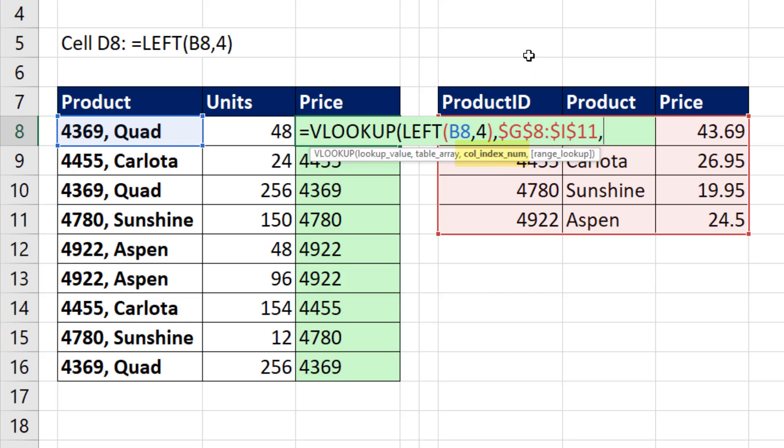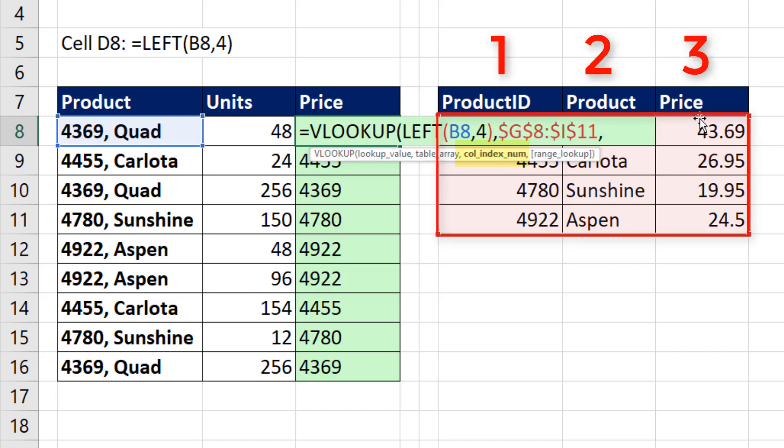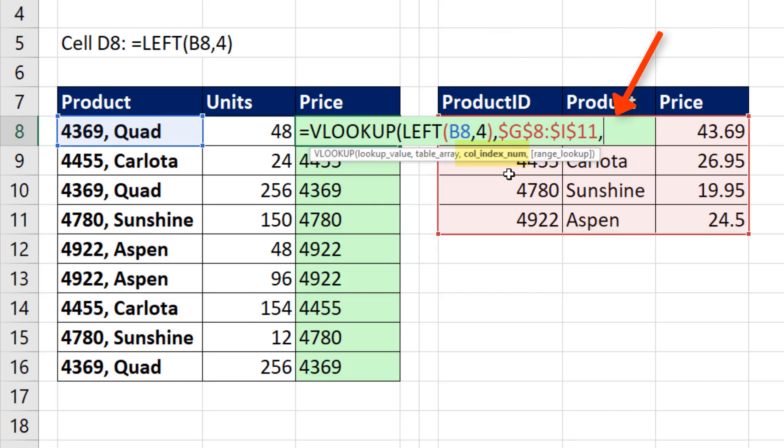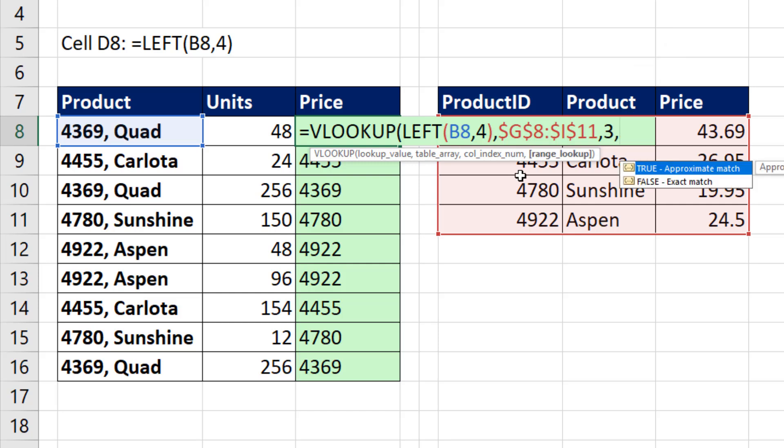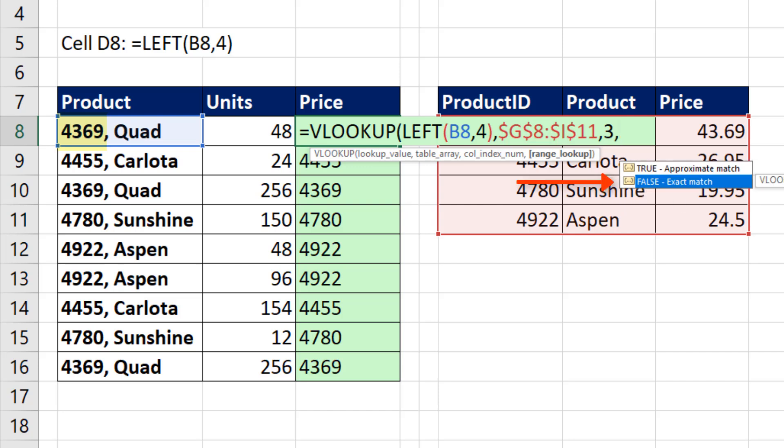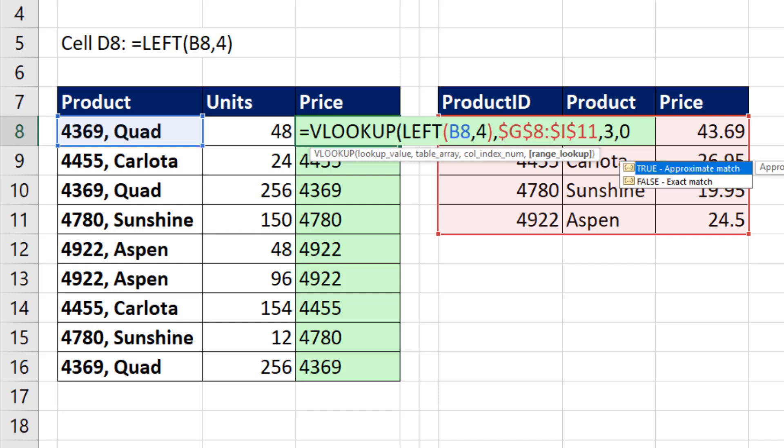Column index number. I count on my fingers, one, two, three. The third column has the thing I'm trying to retrieve, so I put a three in column index number, comma. We're doing exact match. That means we're trying to match exactly those four characters. So you can put false, or you can type a zero.